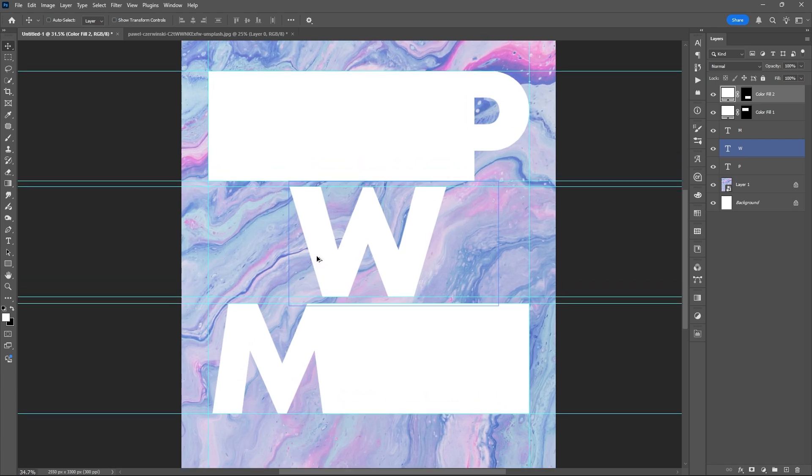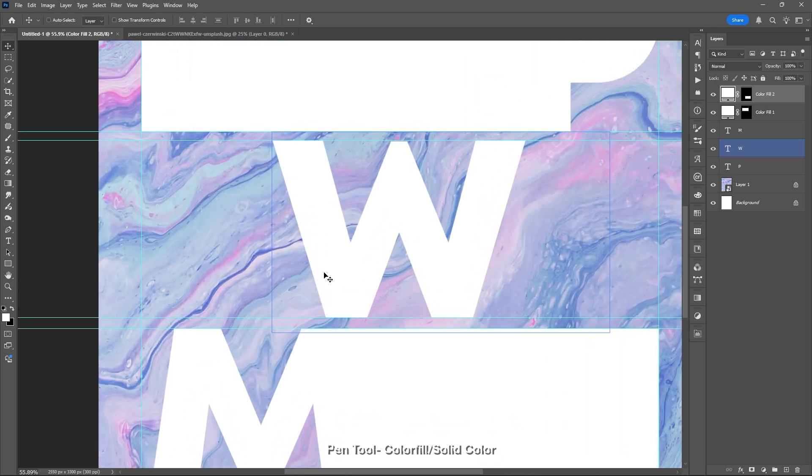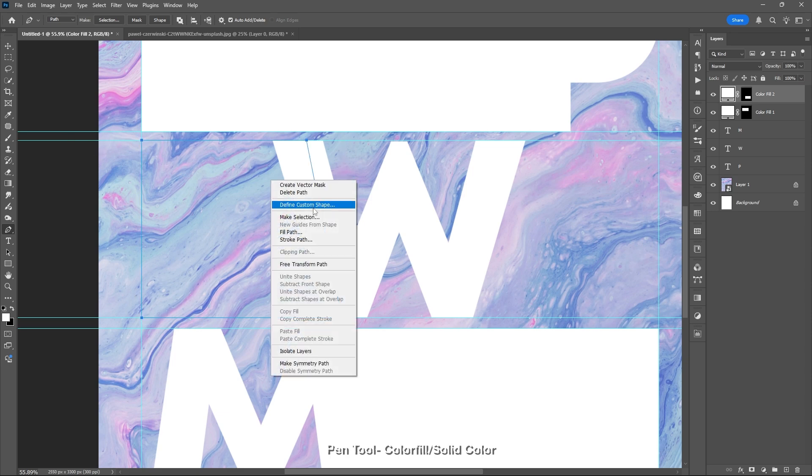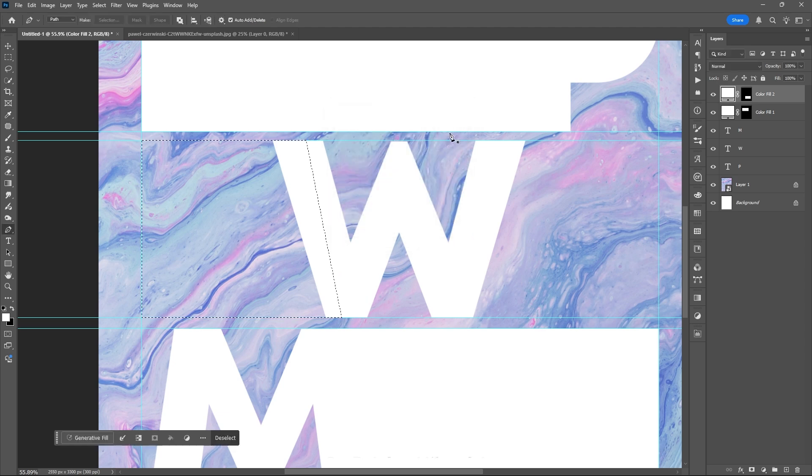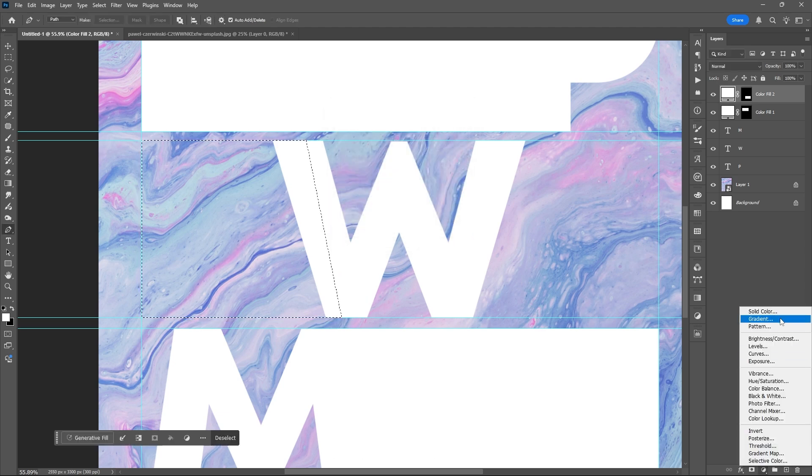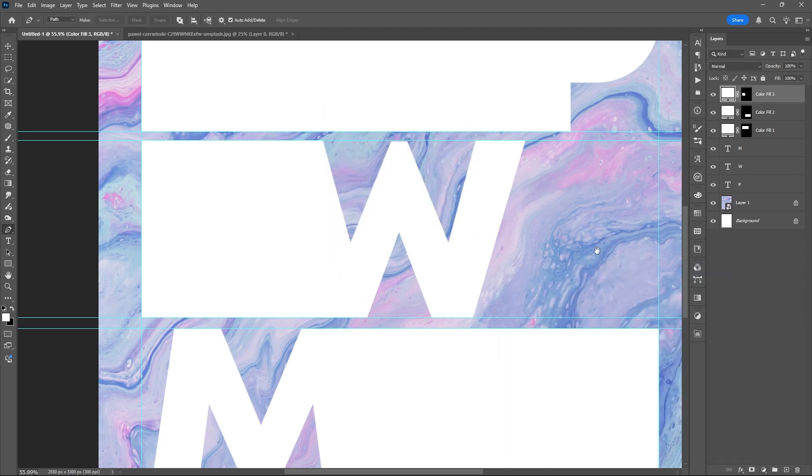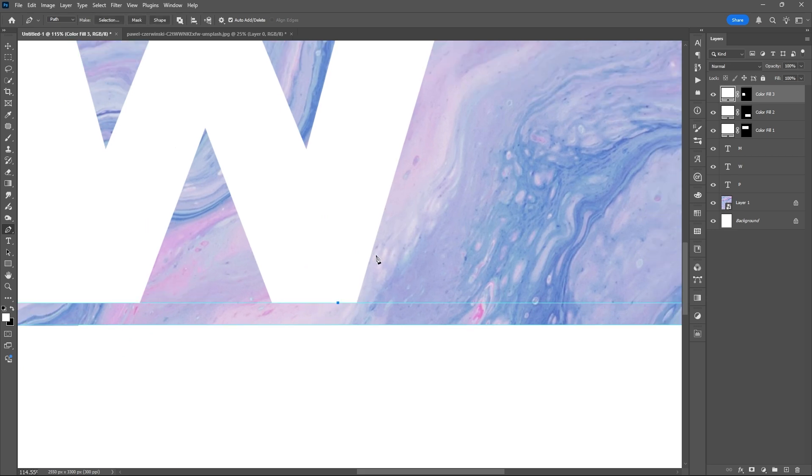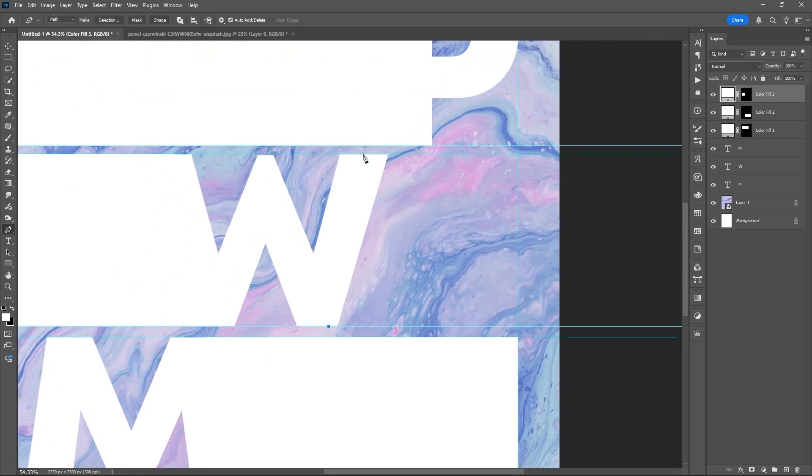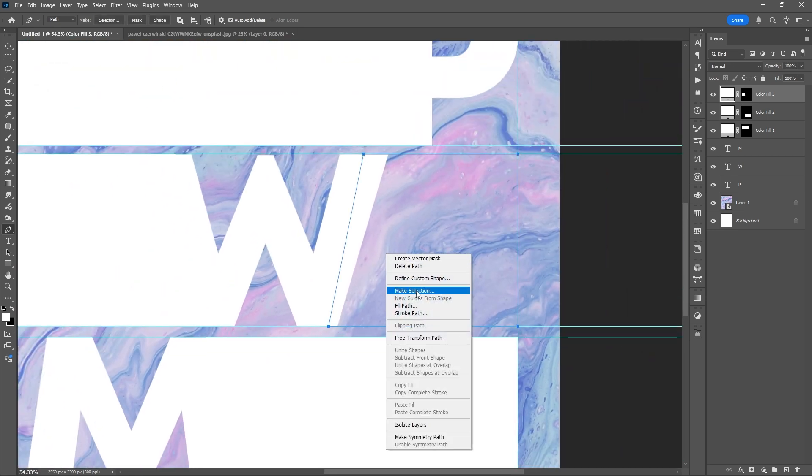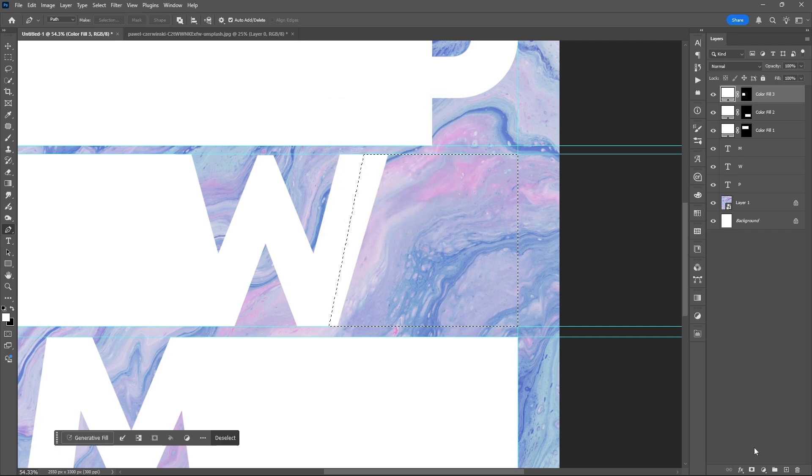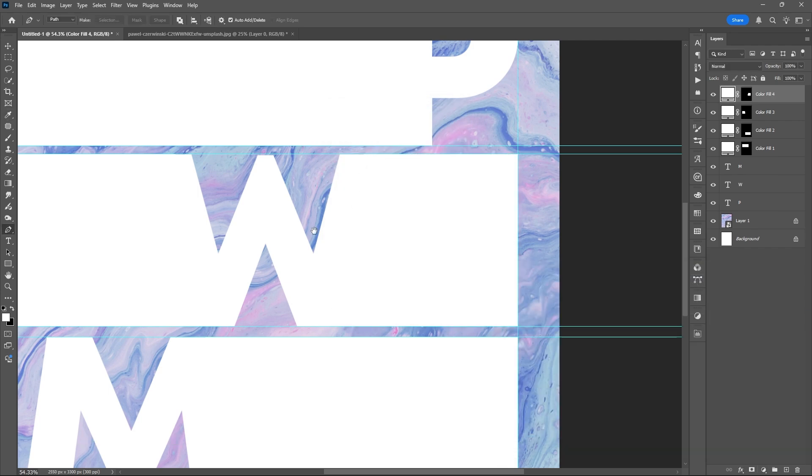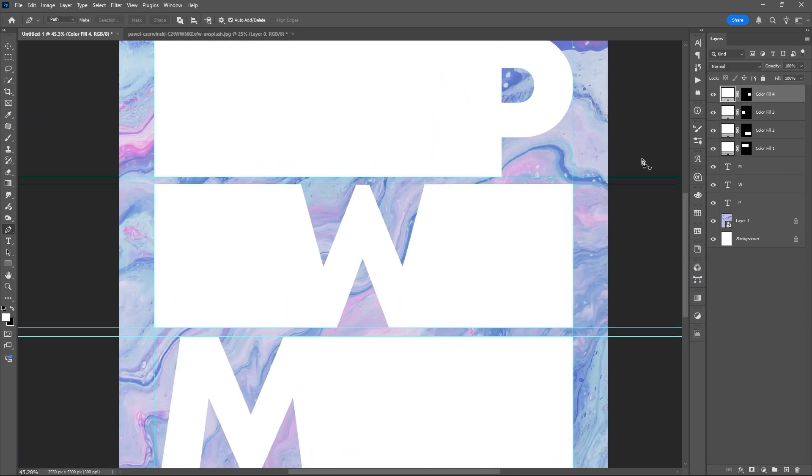You can also use the pen tool - just hit letter P on the keyboard, then trace the shape that you want to create. Right-click, then make a selection. After making a selection, you can choose solid fill or color fill inside the adjustment layer tab.